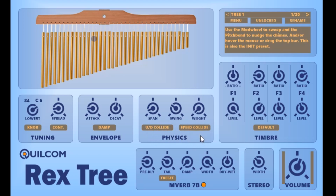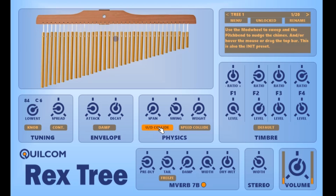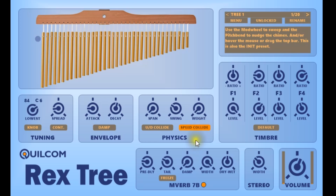These two buttons increase the complexity of the collisions. If I turn the span down to zero and then turn up down collide, the collisions will be in the direction of whether it's sweeping up or down. Speed collide means that when you move the mouse of the module faster you get a more complex set of semi-chaotic collisions. And of course if you have both of them then it gets very complex — possibly too chaotic.